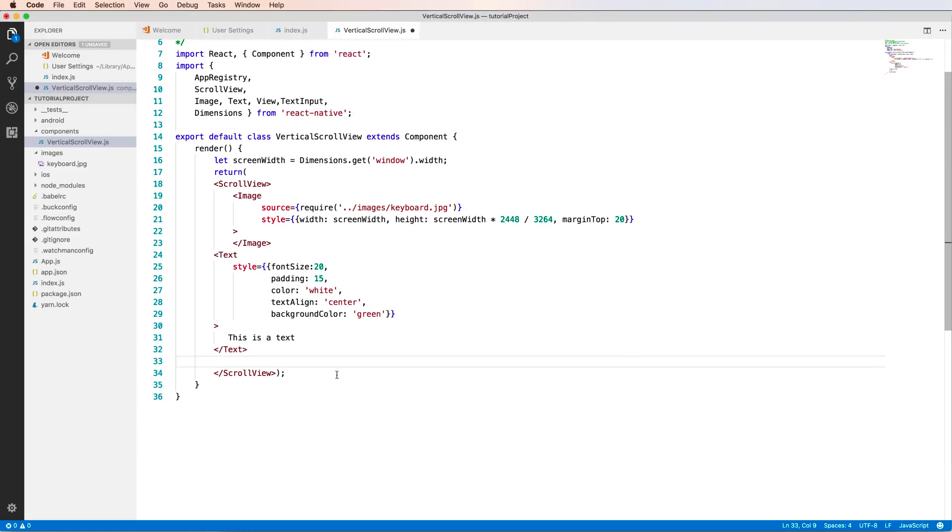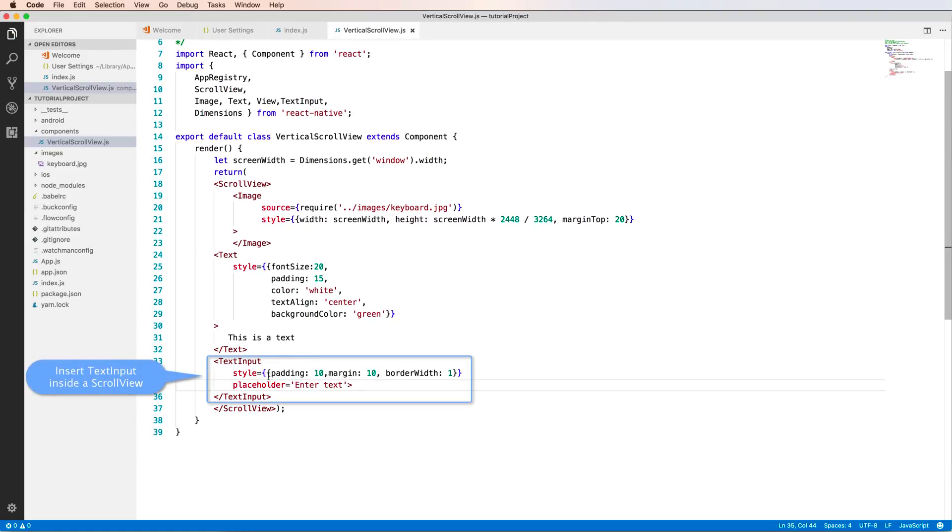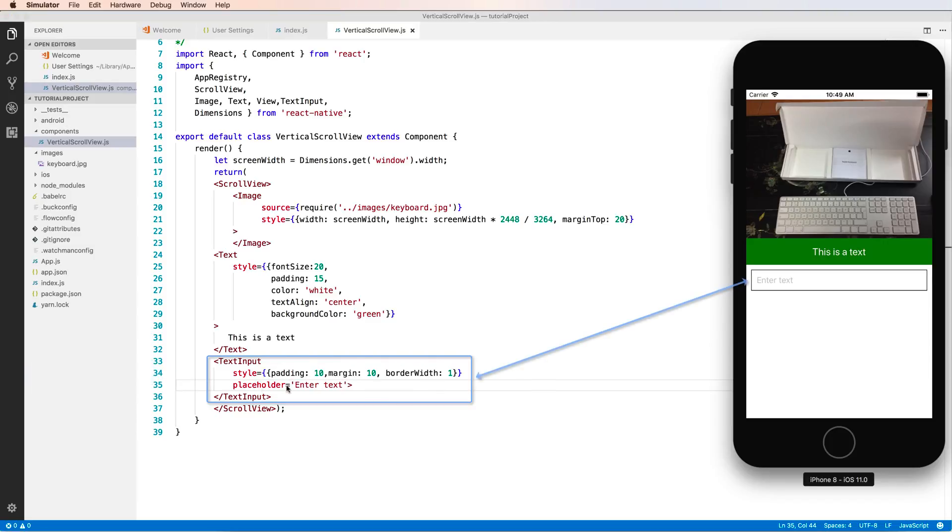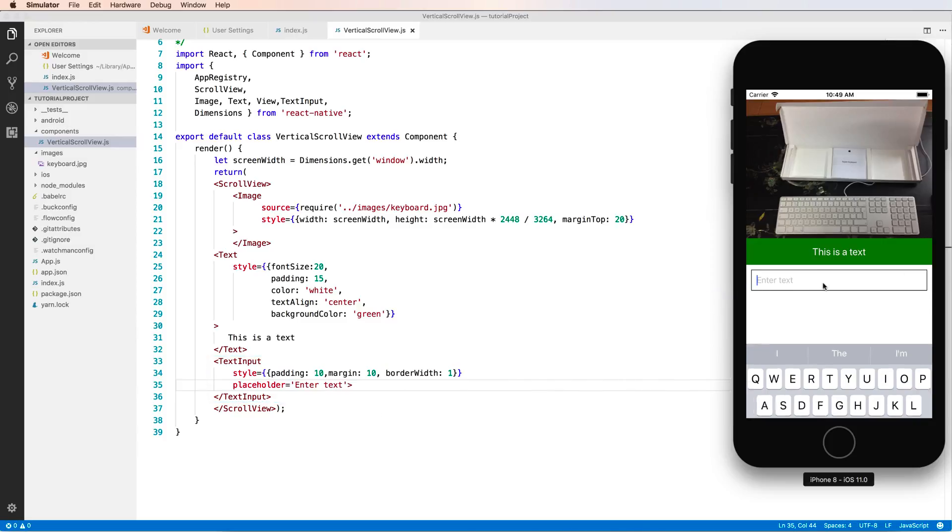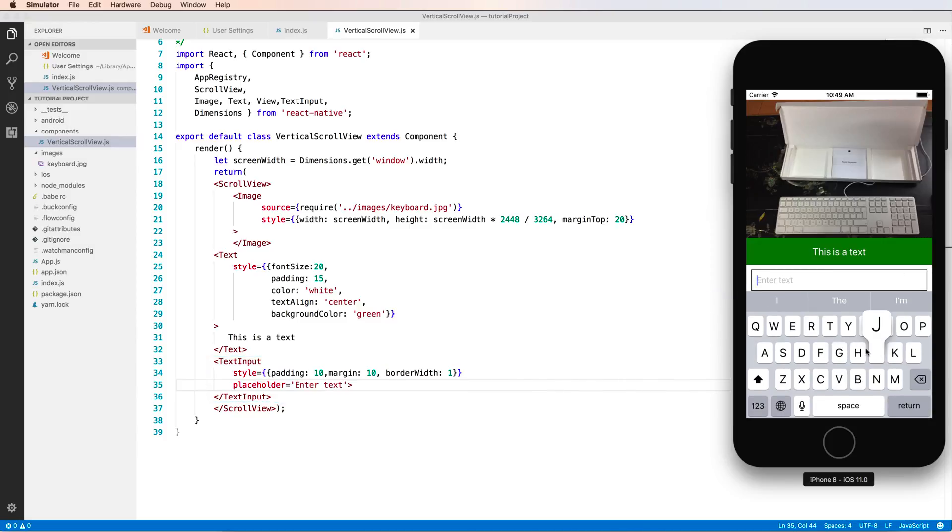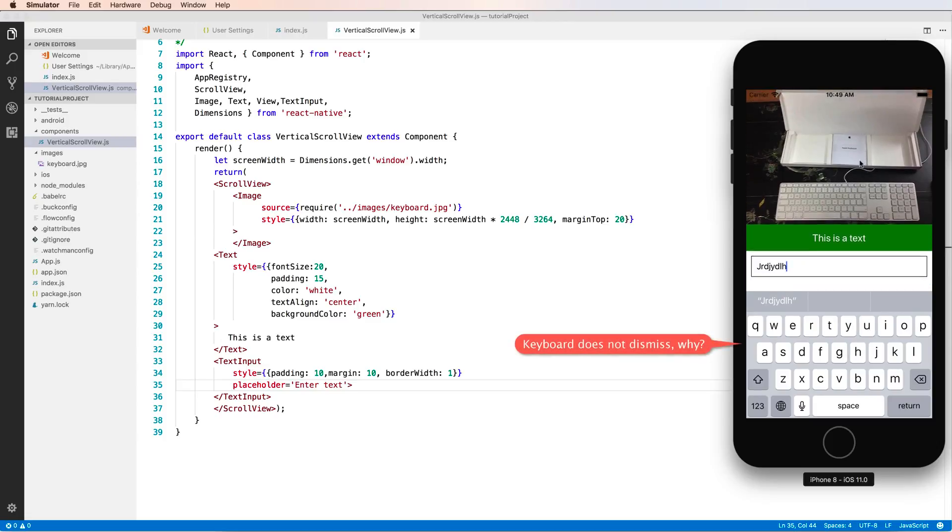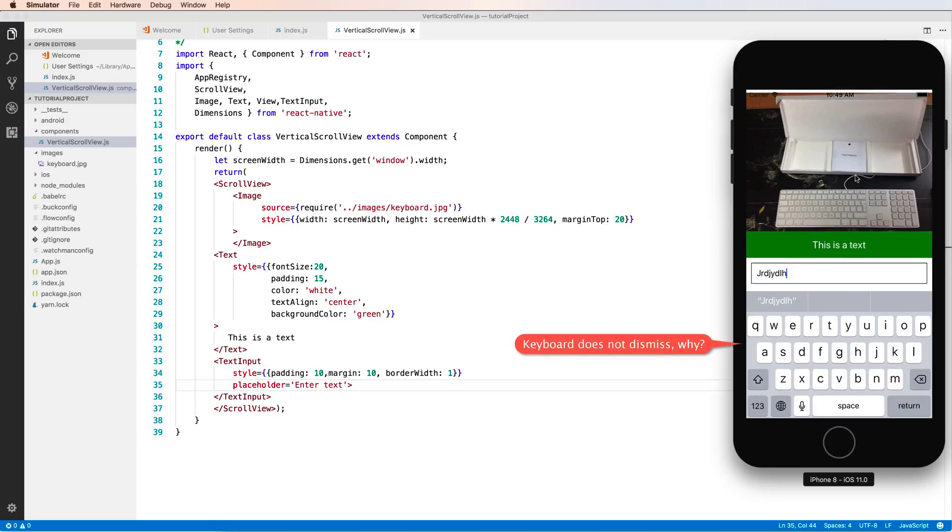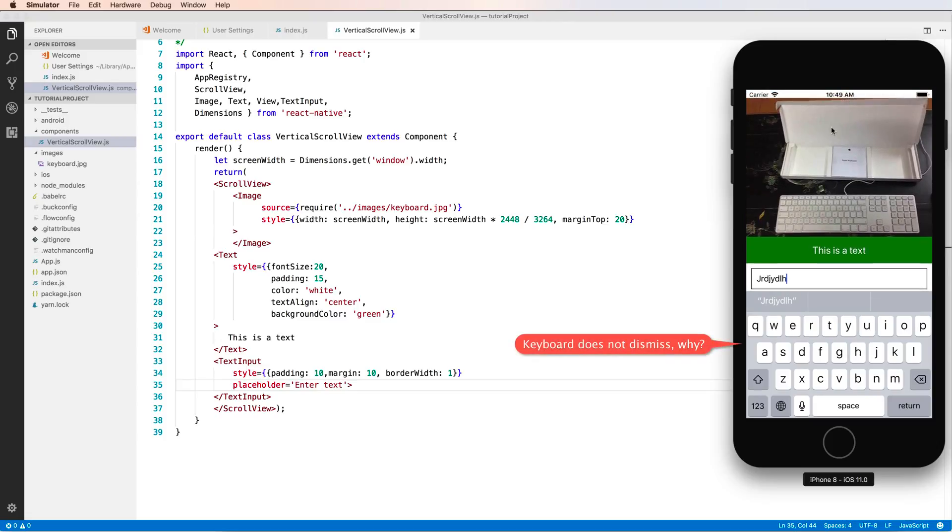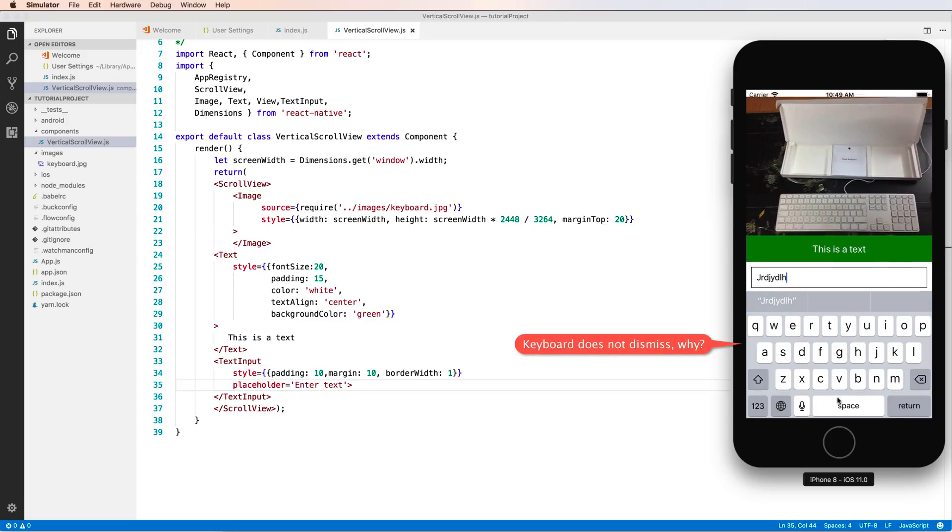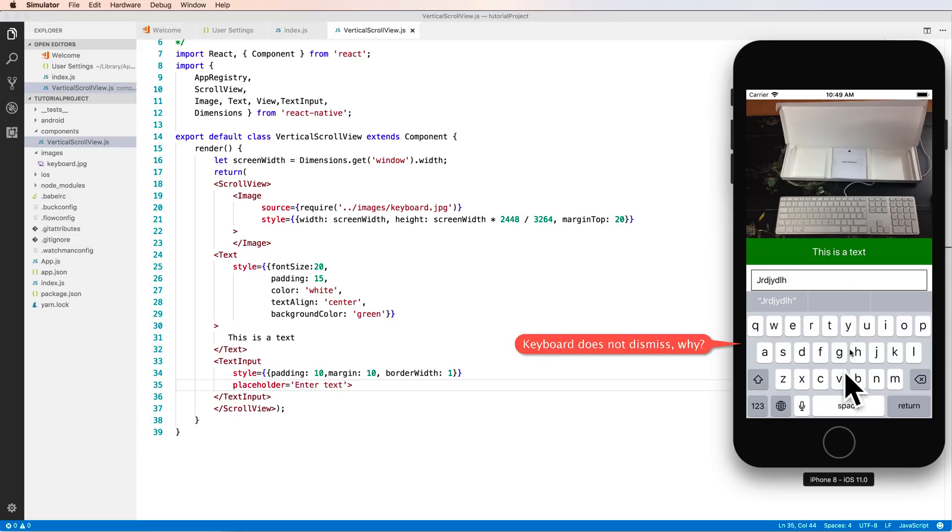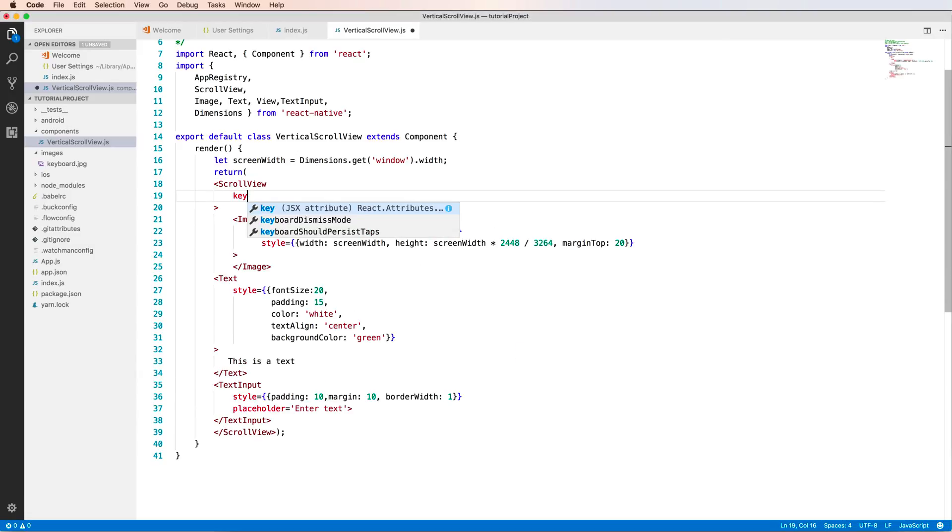You can also add a TextInput with borderWidth, margin, and placeholder text. You can see the placeholder says 'Enter text.' When you tap this, the keyboard will show. But when you click on the ScrollView, the keyboard does not dismiss. How do you dismiss it?